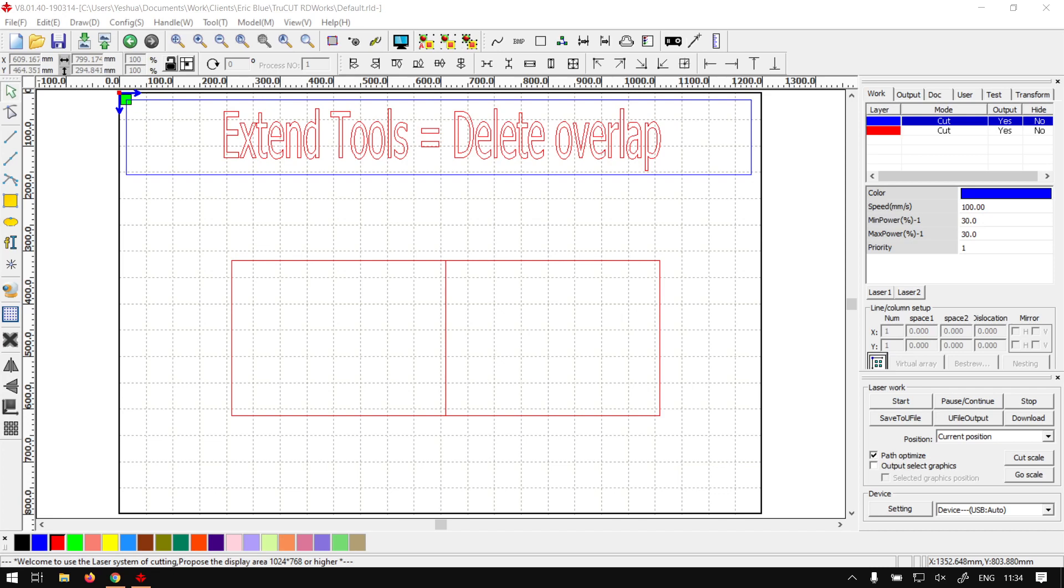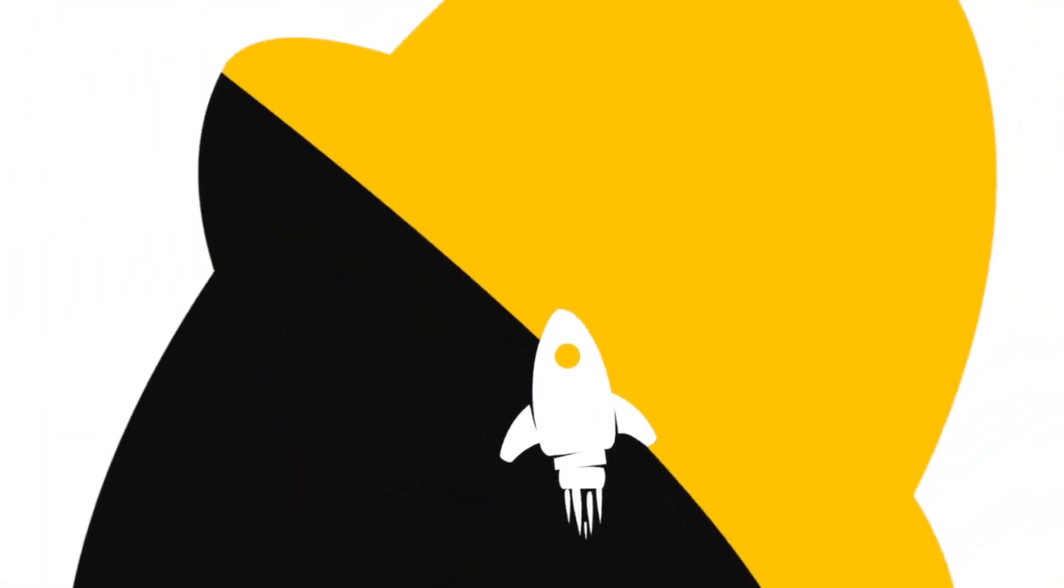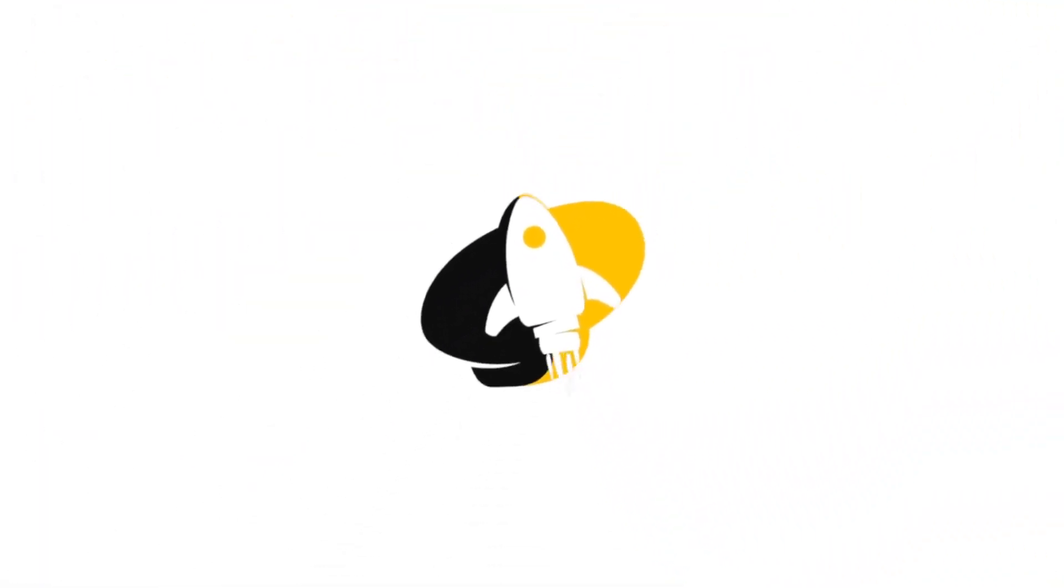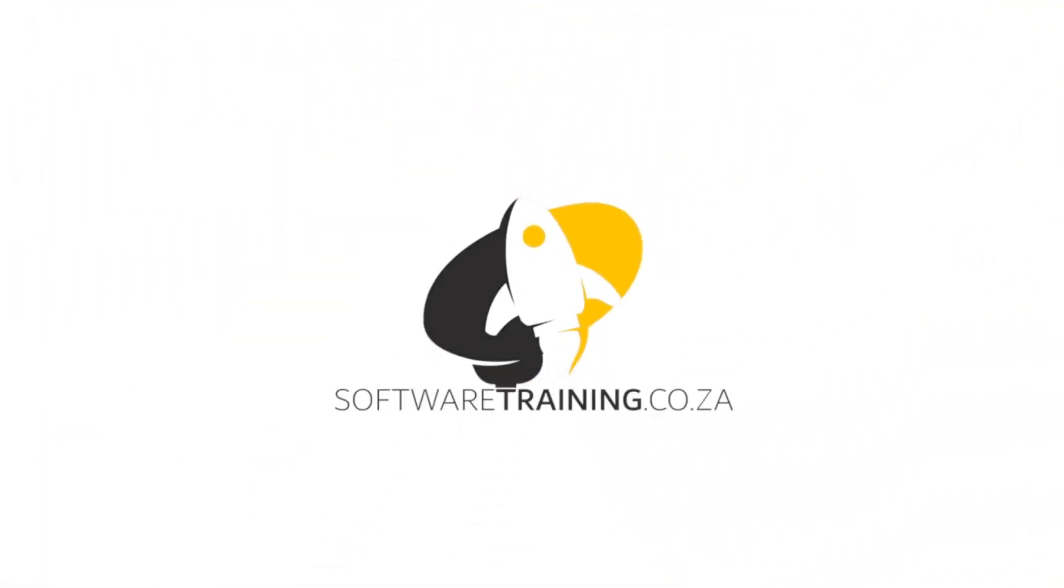Hi guys, in today's video we're going to be looking at the delete overlap feature located on your extended tools panel, and this will be for TruCut RD Works. But before that, let's have a quick intro first.